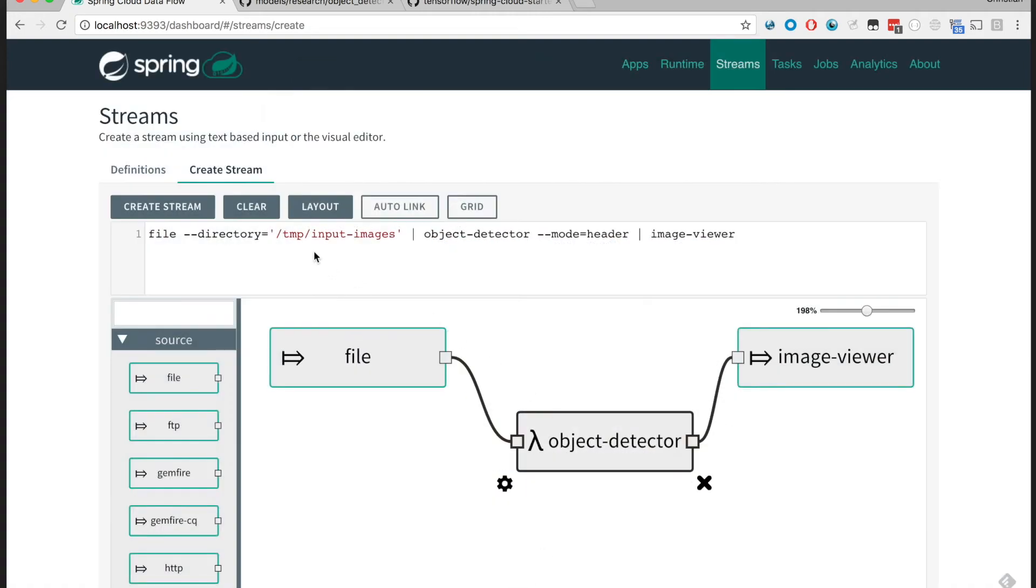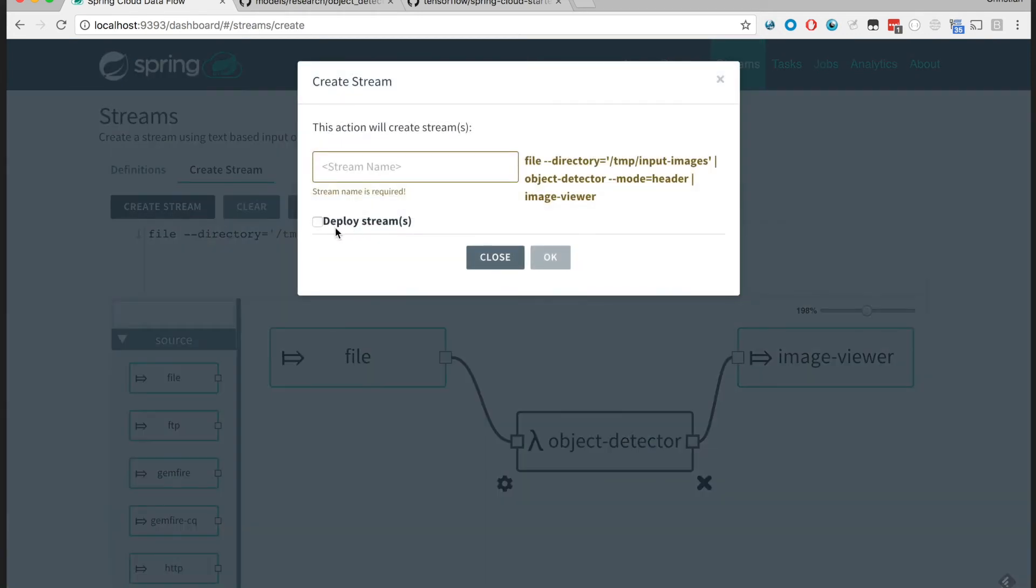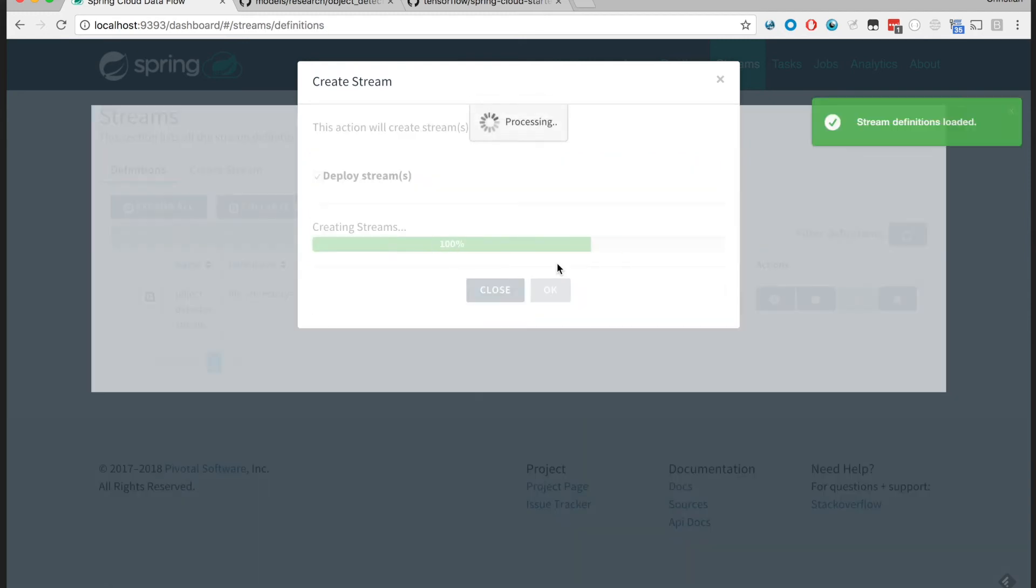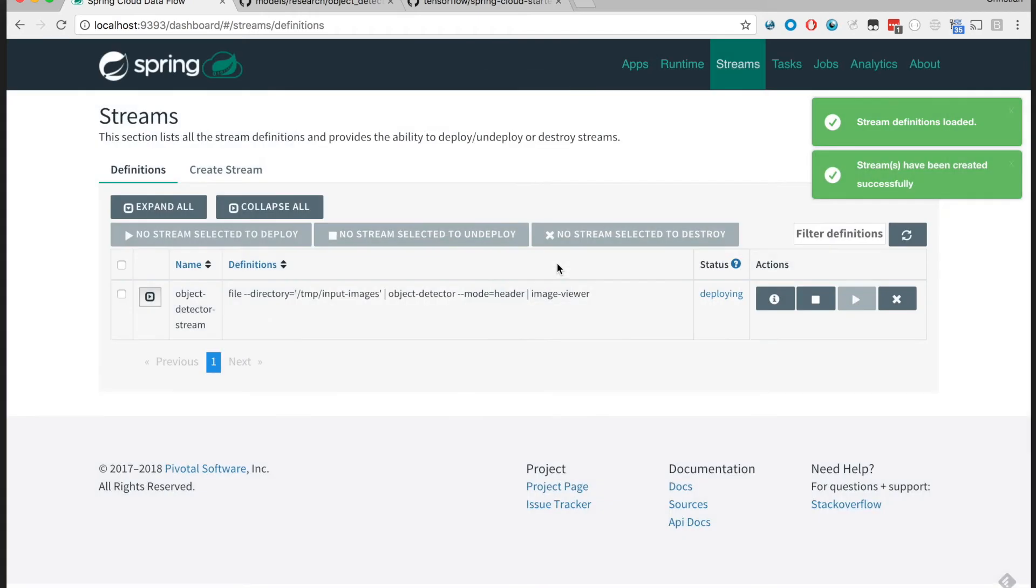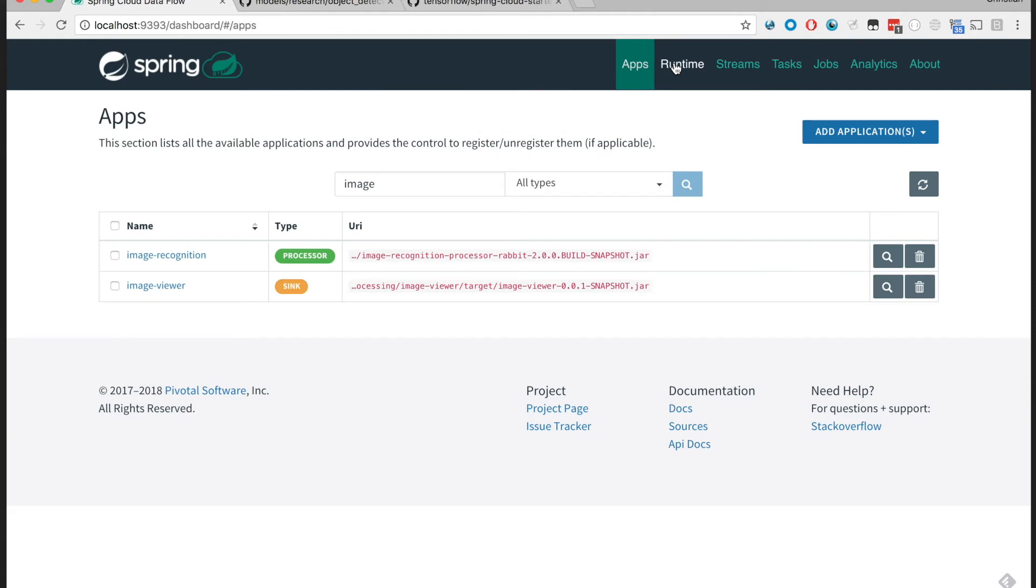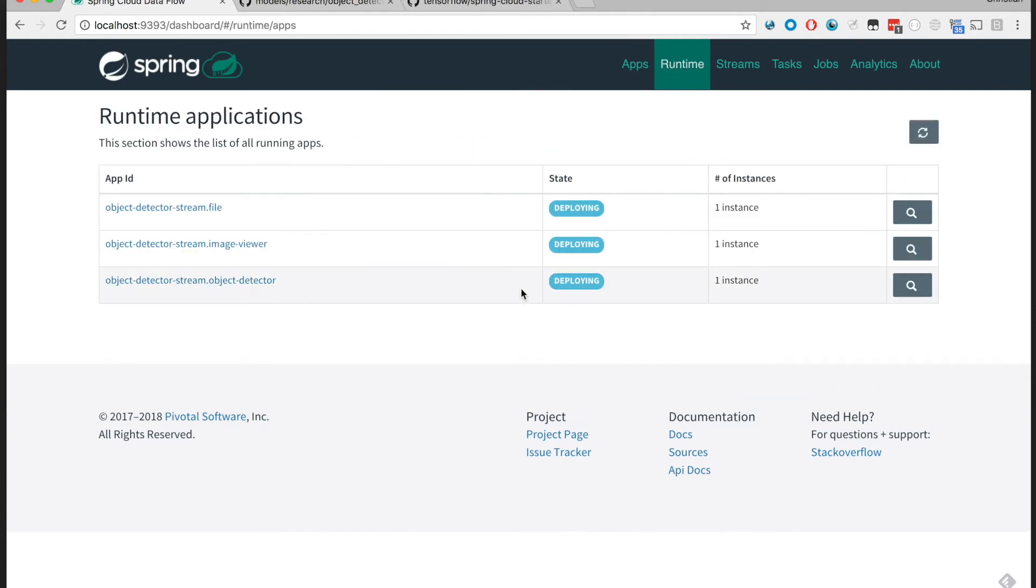So any image that we drop here would expect to appear within the image viewer annotated with detected objects as well. Let's deploy this, call it object detection stream, create and deploy the stream. This might take a minute to download the involved components, applications, and deploy them.